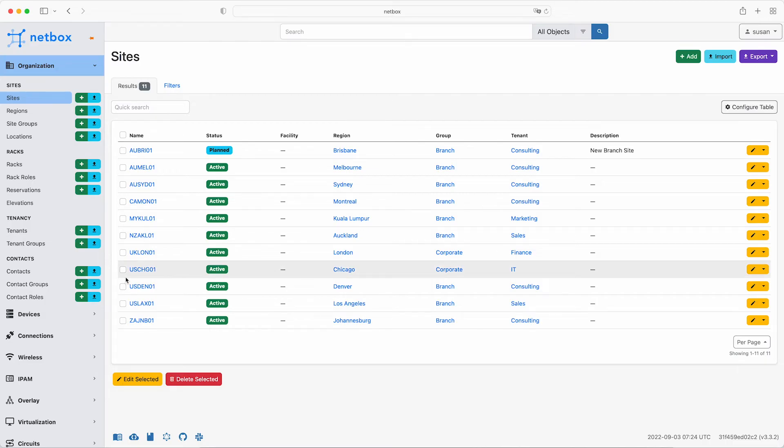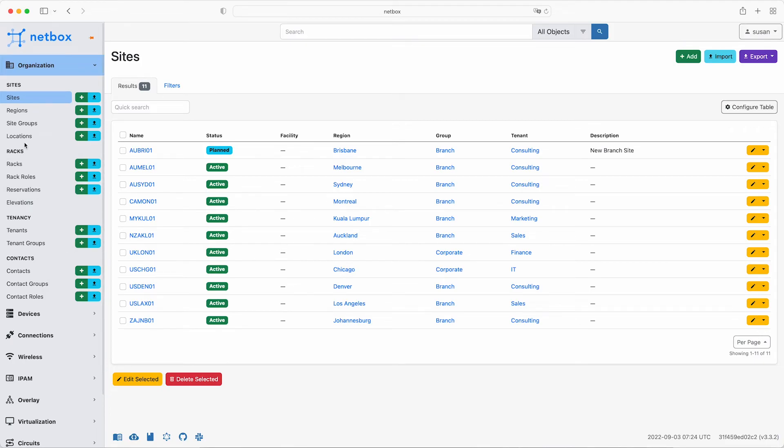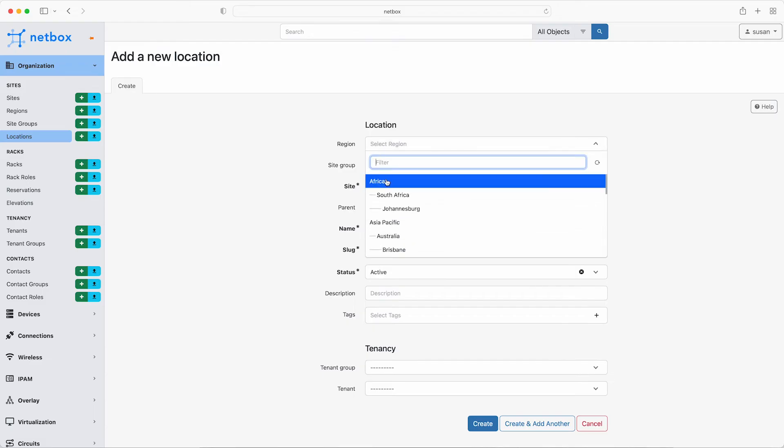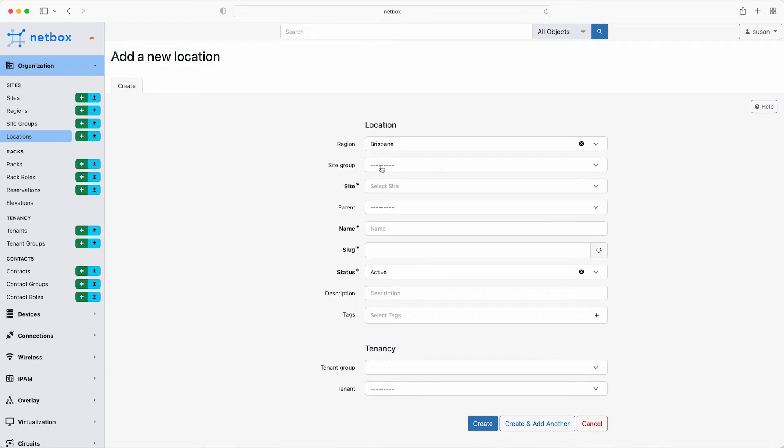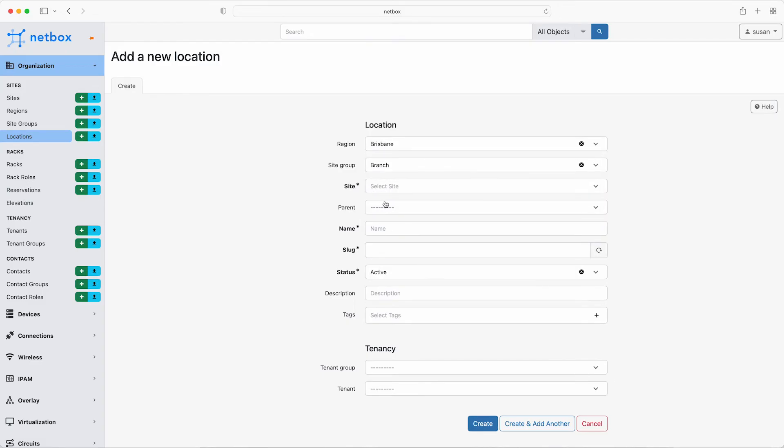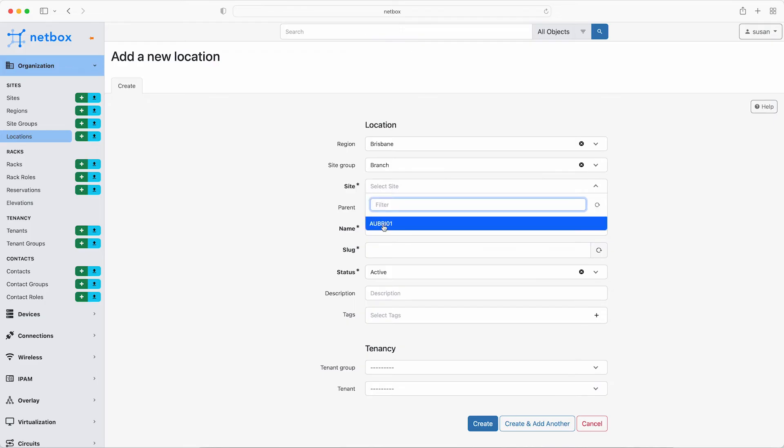So now the sites are set up, the next step is to add the locations. To recap, a location can be any logical subdivision within a building, such as a floor or a room. All TLE consulting branch sites have a single location for IT equipment, the comms room. And the corporate sites have the comms room plus an additional location within them, the on-premises data centre. So once again, Susan can manually add the location in the new Brisbane site and use the bulk upload for the other sites from CSV data.